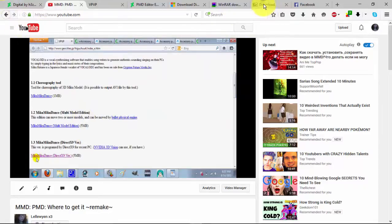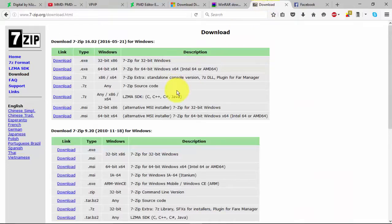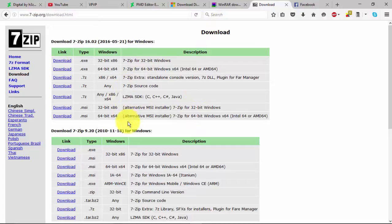To get started, you have to have 7-Zip or WinRAR. It's necessary to open up MMD and PMD and also all the files that you need to download with it, like your textures, your bases and so on. If you do not know what 7-Zip or WinRAR is and you do not have it yet, it just unzips your files. And if it's compressed, it will open those so you can use them.